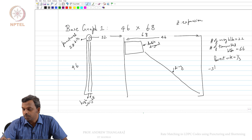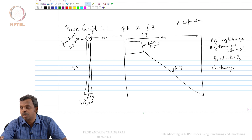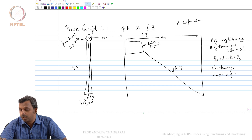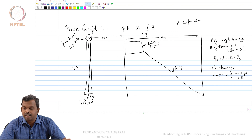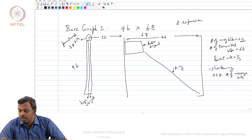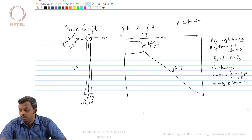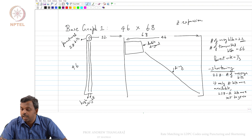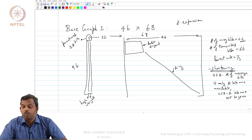One is shortening. Let us say Z is the expansion factor and 22 is the message blocks, so 22 times Z is the number of message bits that you can send. But in your actual transmission you may not have 22 times Z bits — you may have only A bits. If only A bits are available, then 22Z minus A bits are shortened, that is, set to 0. This is the shortening process.